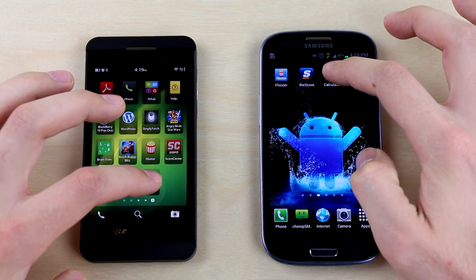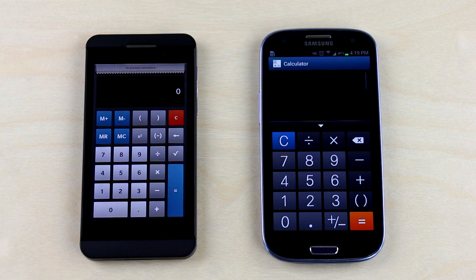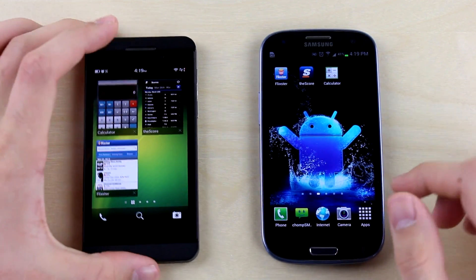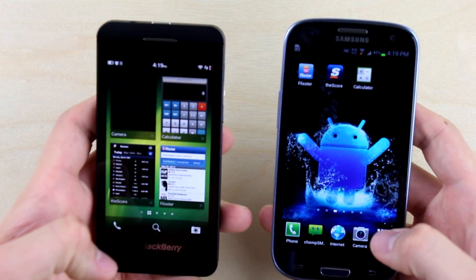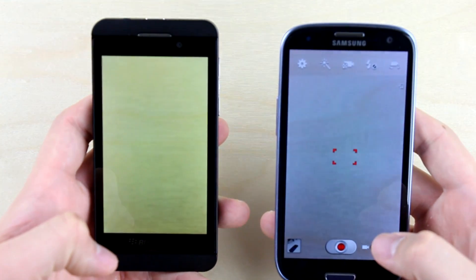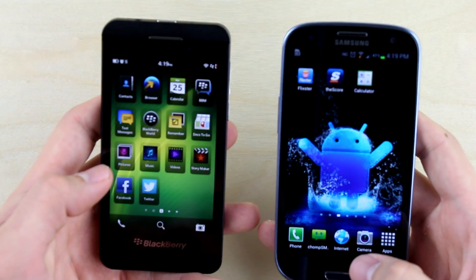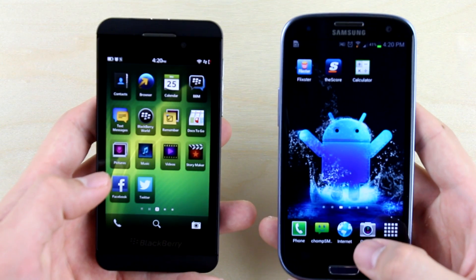We're keeping apps open in the background to test multitasking. We'll open up the native calculators on each phone — it's up on the S3 and we're still waiting on the BlackBerry Z10. It's now open, and honestly if it takes that long — it doesn't always, sometimes it's faster, sometimes slower — you're probably better off doing it in your head. Last app is the camera: the S3 already loaded and now the Z10 is done. Overall, Android Jellybean loads applications a lot faster than BlackBerry 10 OS.